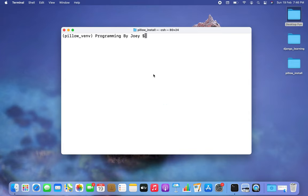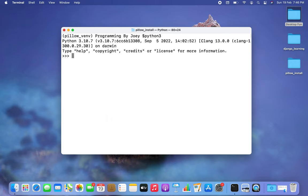Now we are going to programmatically check if Pillow is ready for use. To do that, we are going to get inside the Python prompt by simply typing 'python3.' And there you go, I am inside the Python prompt.